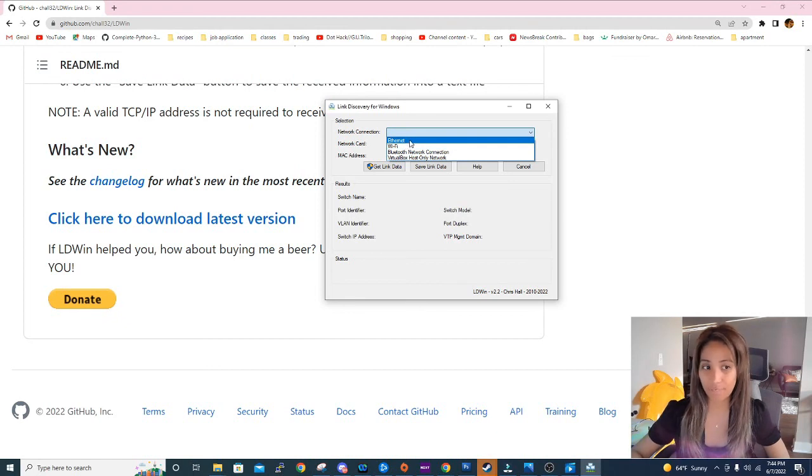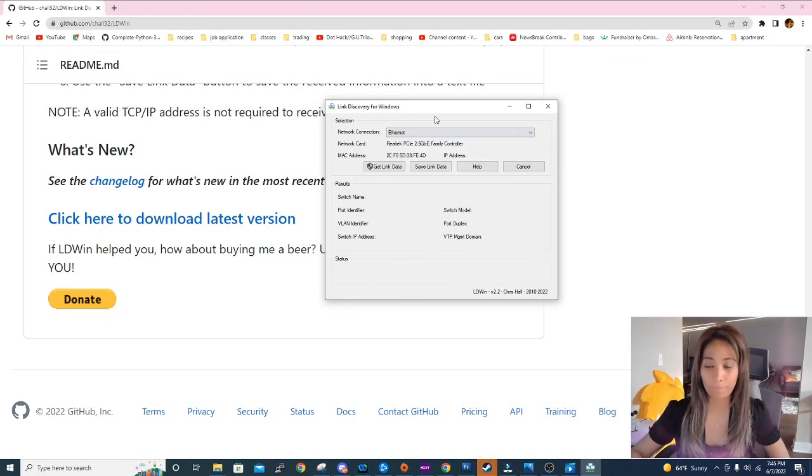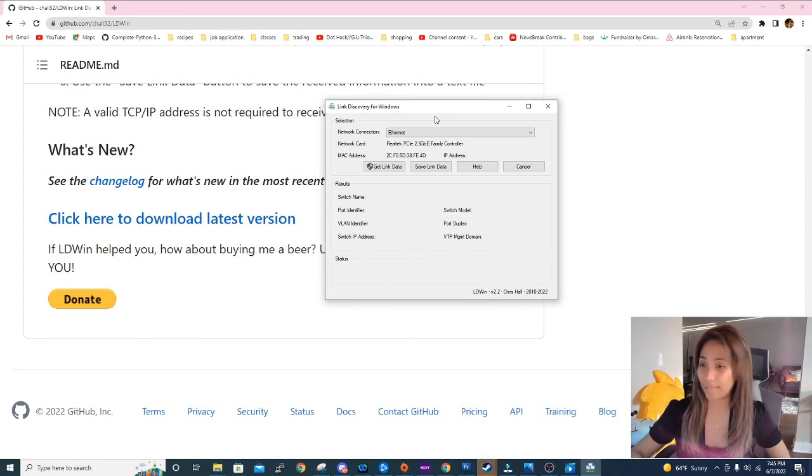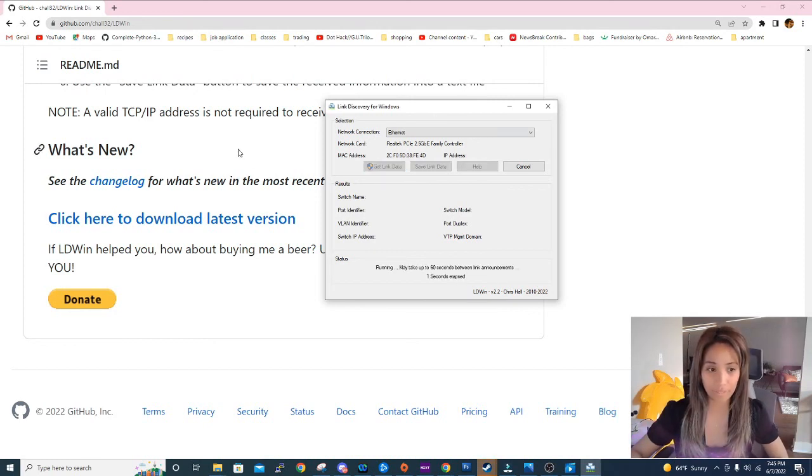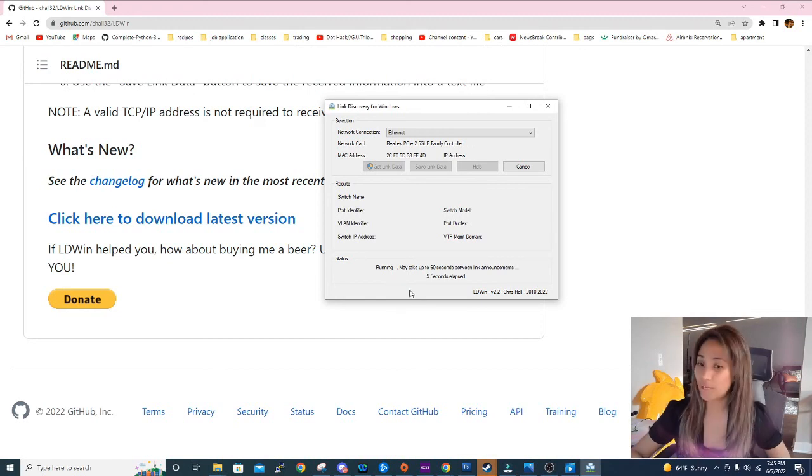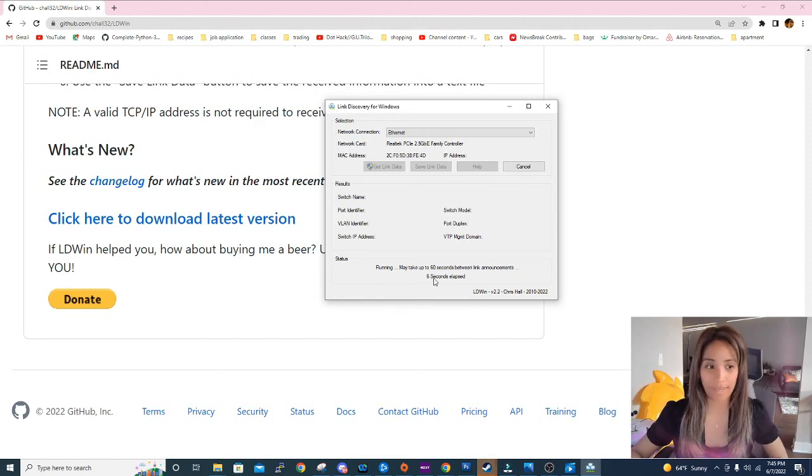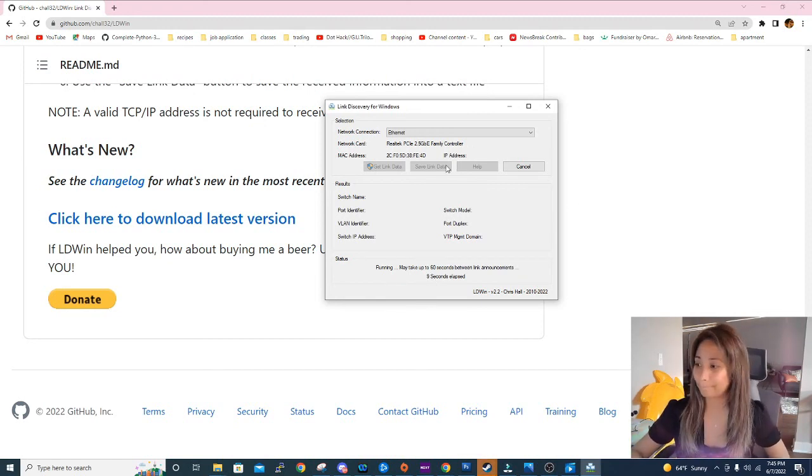So normally we just select Ethernet in here because we want to see what switch the Ethernet is connected to. And if we click on Get Link Data here, it will run the program and we will get results in a little bit.